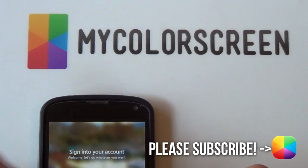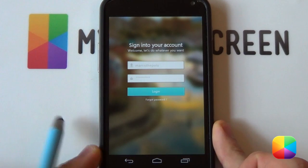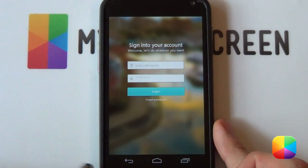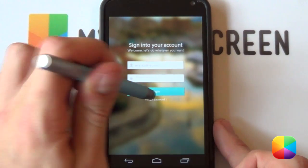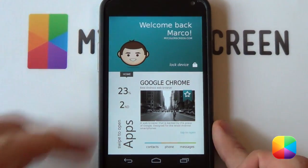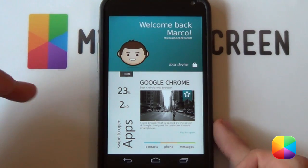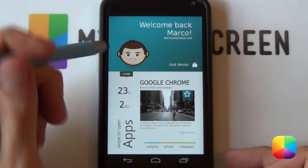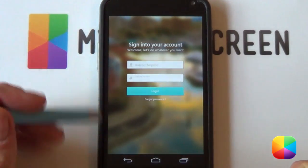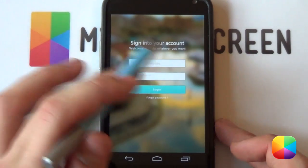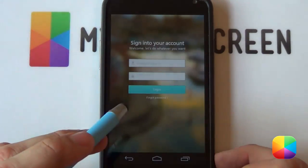Hey everyone, it's Marco here from MyColorScreen.com bringing you the latest and greatest Android home screen tutorials. This is part 2 of the Mirip Web 2 home screen by AltaVista. If you want to know how to recreate the home screen, check the previous video or the link over here. But now we're focused on the lock screen, which looks really cool. It's got a sign-in to your account design and all of it is editable. Let's begin with this lock screen tutorial.